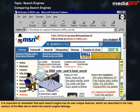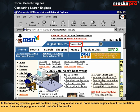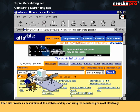It is important to remember that each search engine has its own unique features which are described in the HELP section of the website to which the search engine belongs. In the following exercise, you will continue using the quotation marks. Some search engines do not use quotation marks — they are simply ignored and do not affect the results. Each site provides a description of its database and tips for using the search engine most effectively.